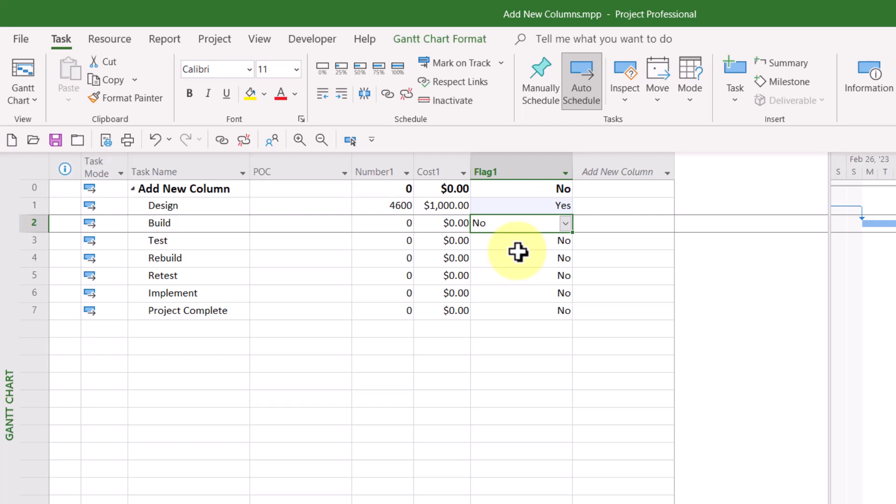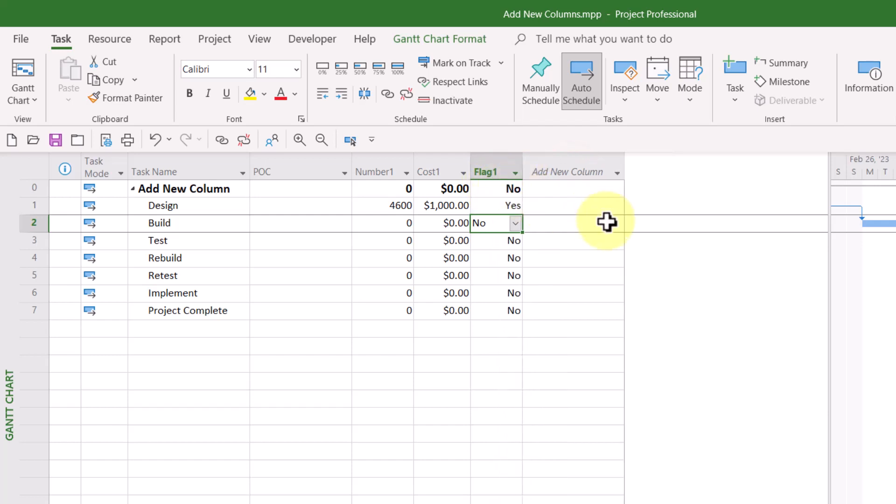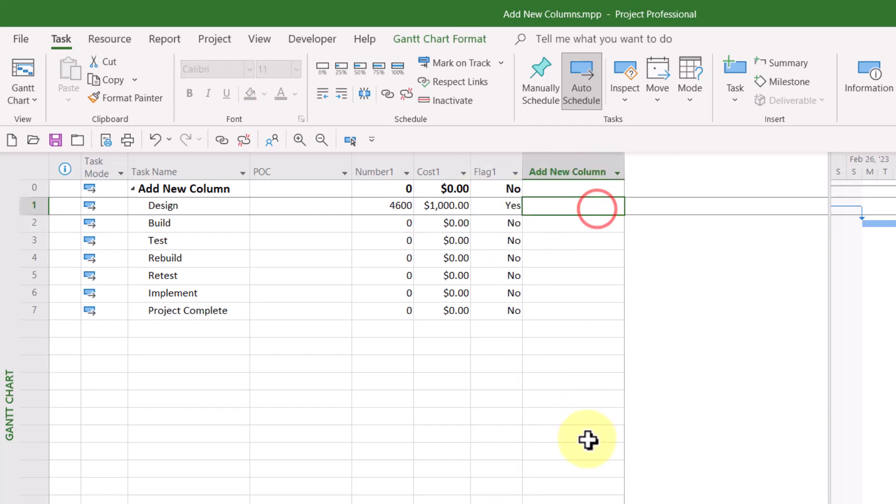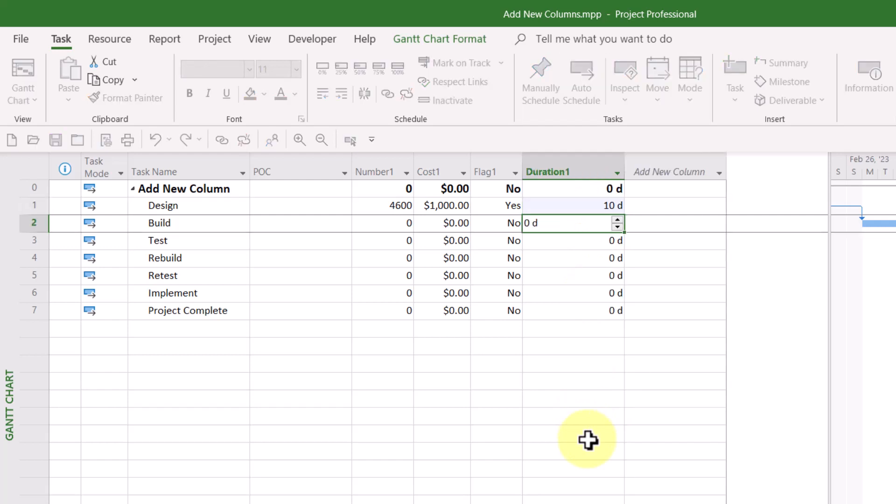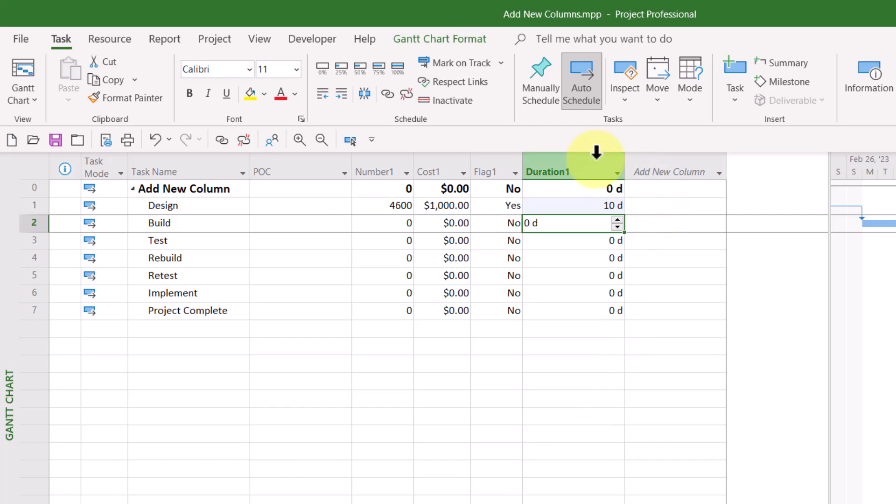And if you type a duration value, such as 10 days for a task in the Add New Column Virtual Column, you probably anticipated that Microsoft Project would automatically insert the first available duration field, which in my case would be Duration 1.